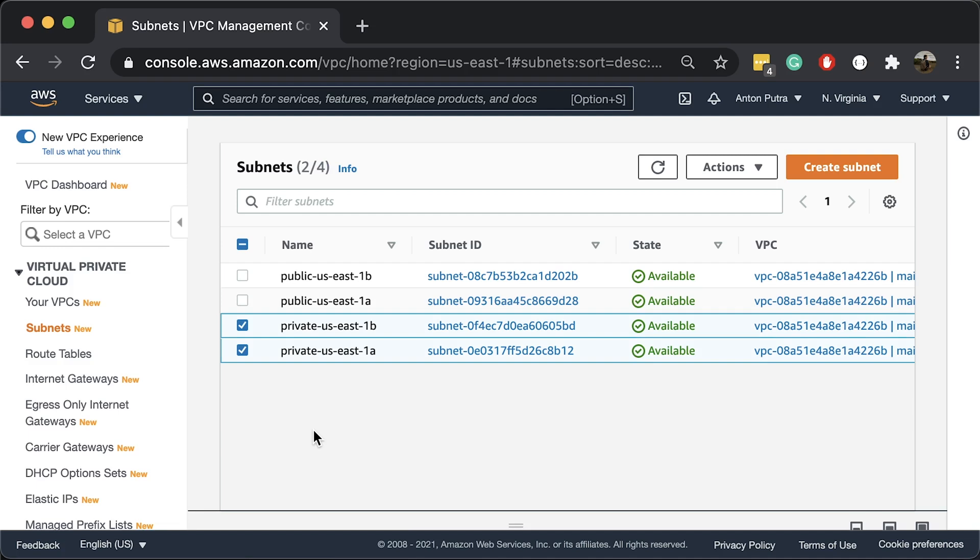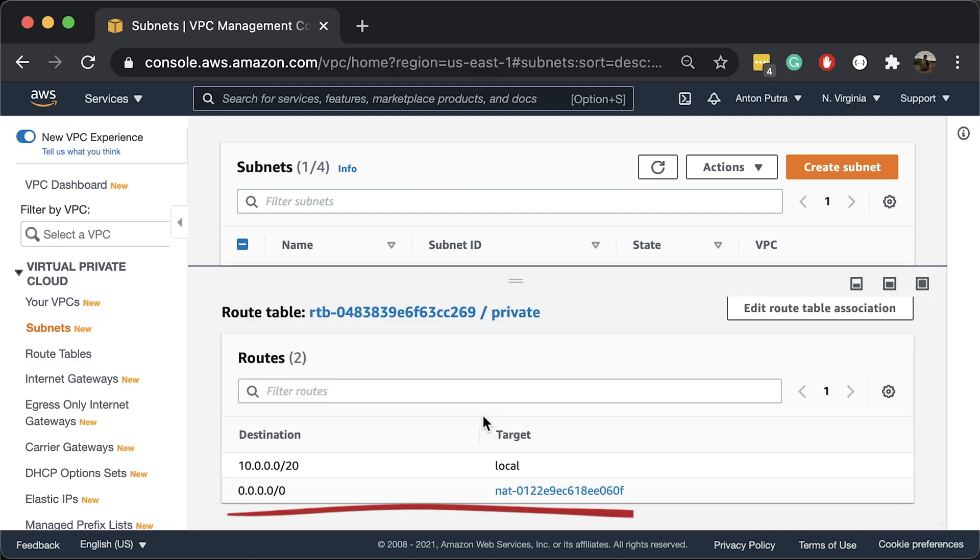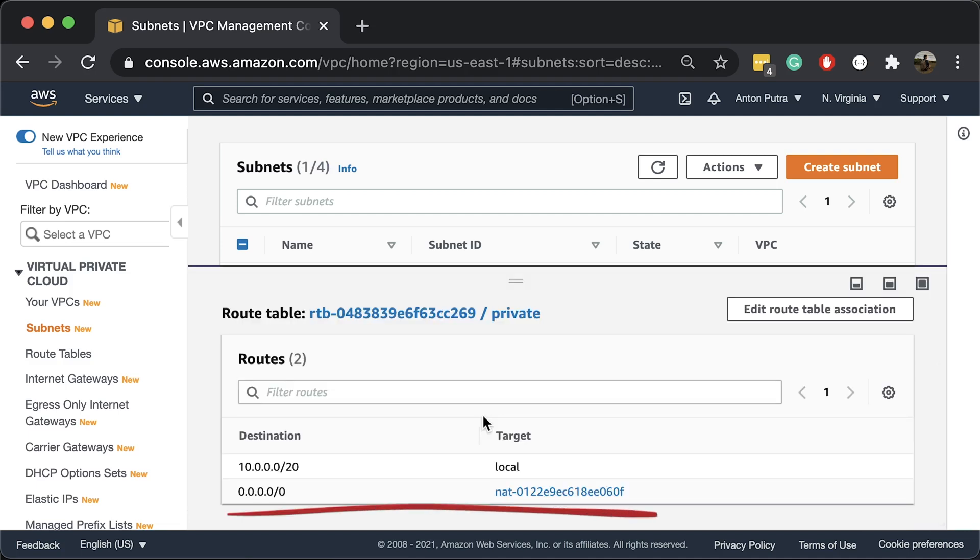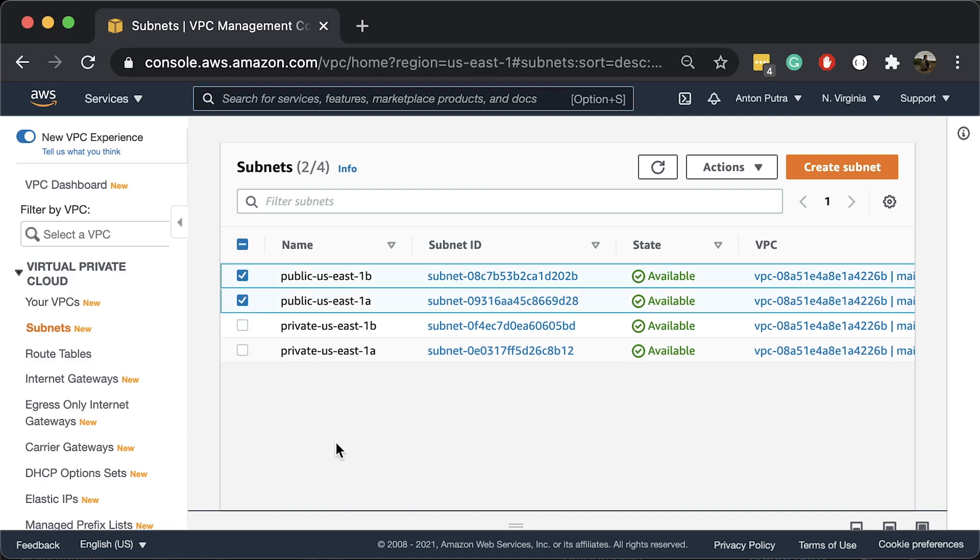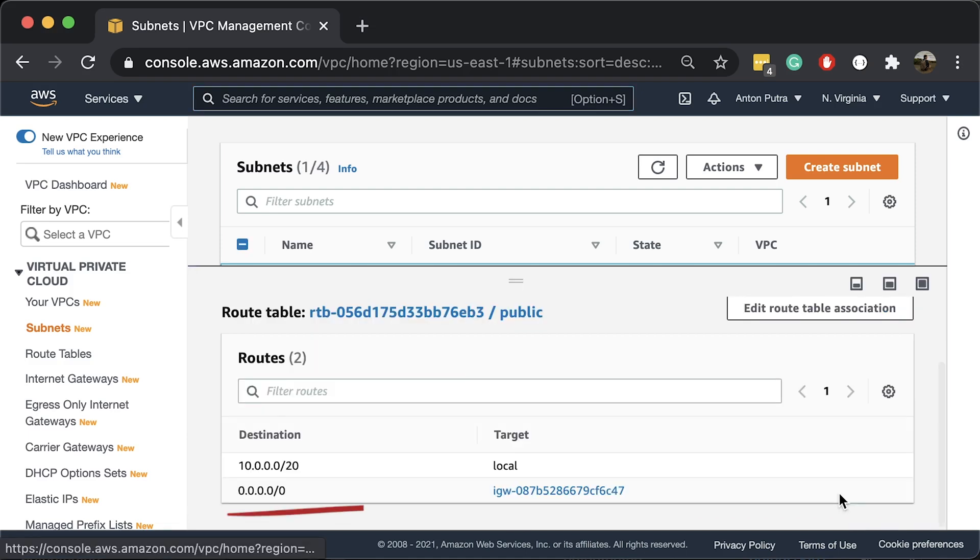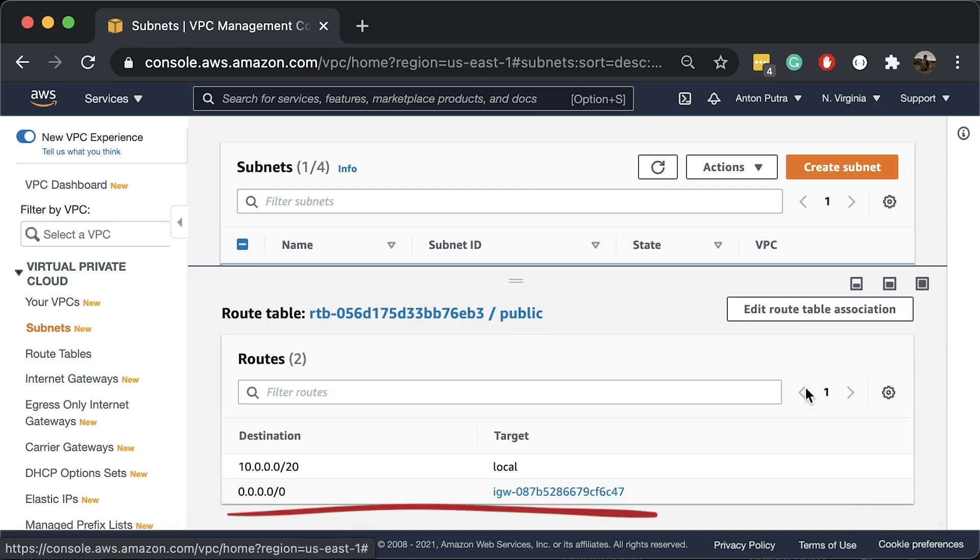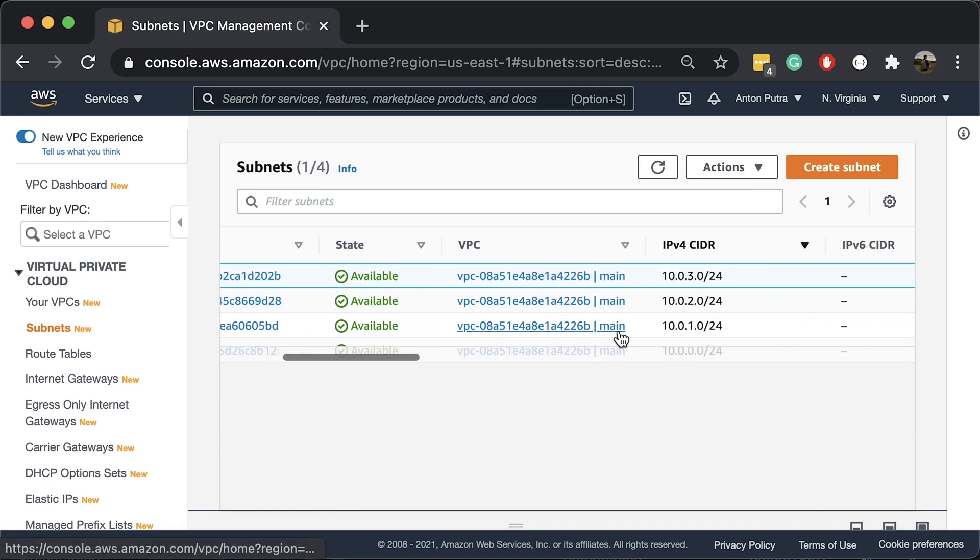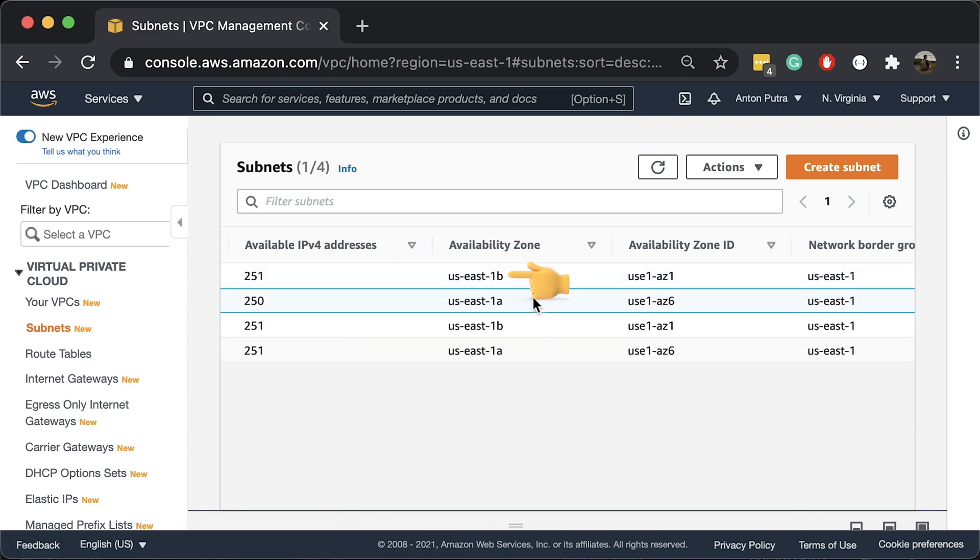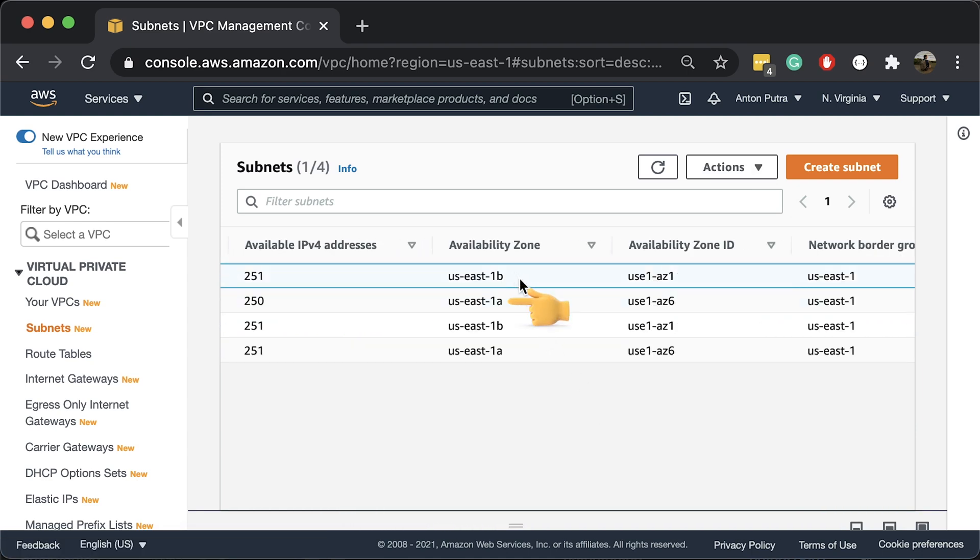In this video, we're going to be using two private subnets with a default route to the NAT gateway. We're going to launch EC2 instances in those subnets. We will create an Application Load Balancer in public subnets with a default route to the Internet gateway. For ALB, at least two subnets in two different availability zones must be specified.